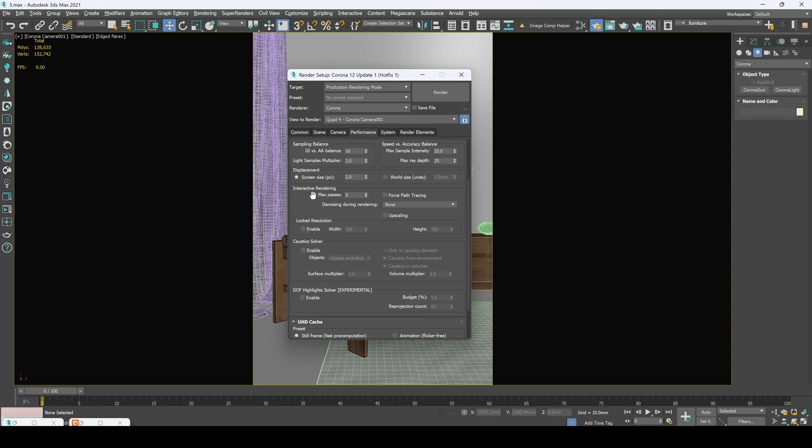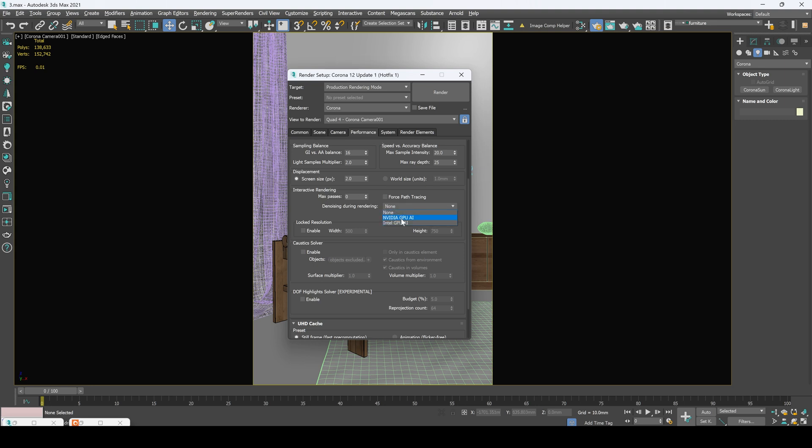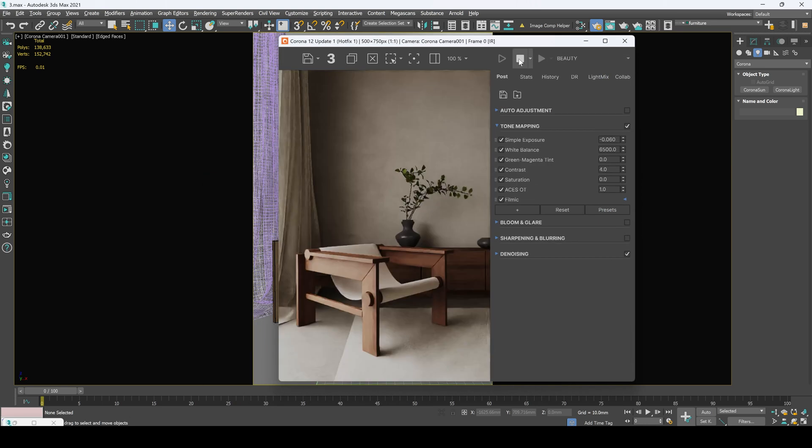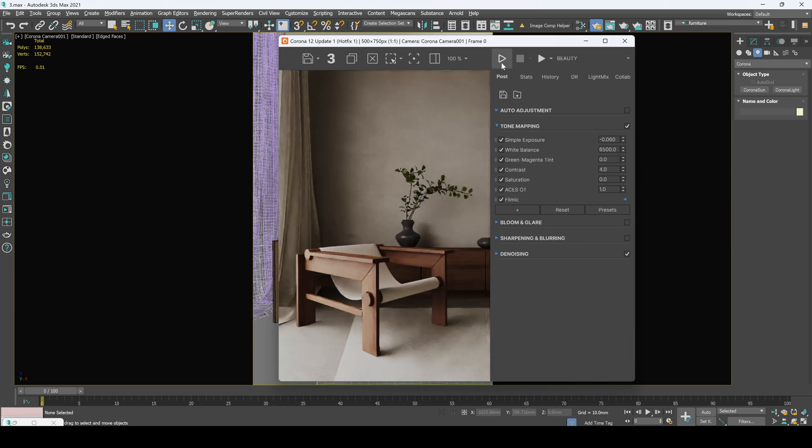In the interactive rendering I usually didn't change max passes right here. In some cases I can change NVIDIA GPU AI right here to render my interactive much faster. It's pretty useful on setting up the lights or checking the composition.